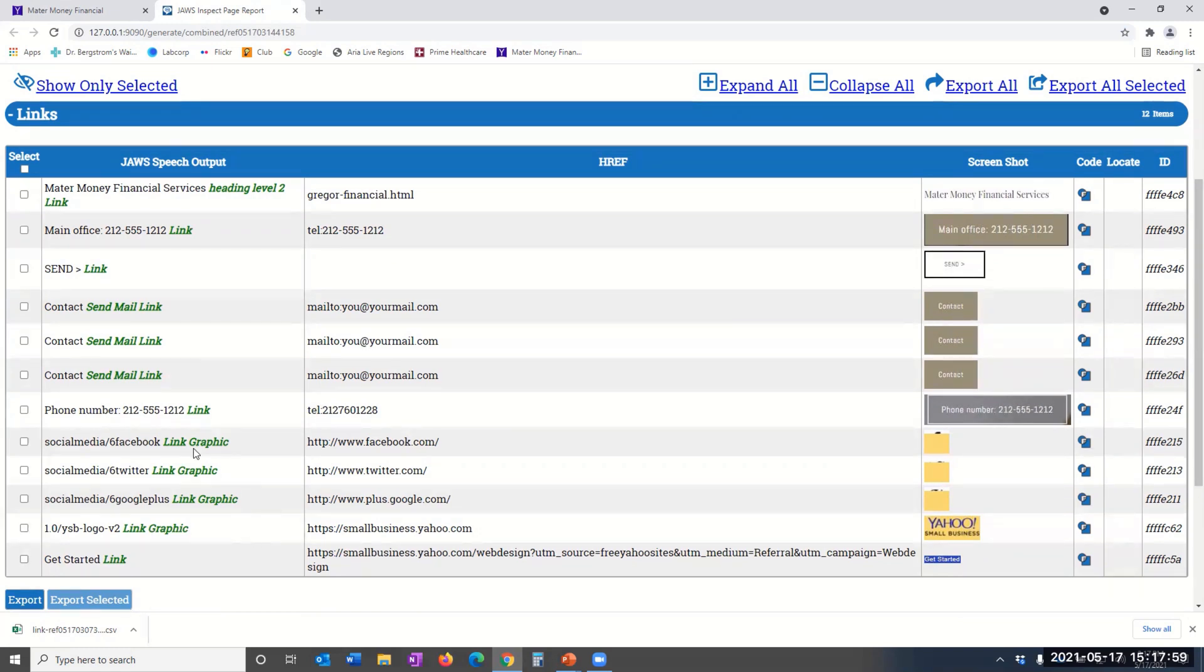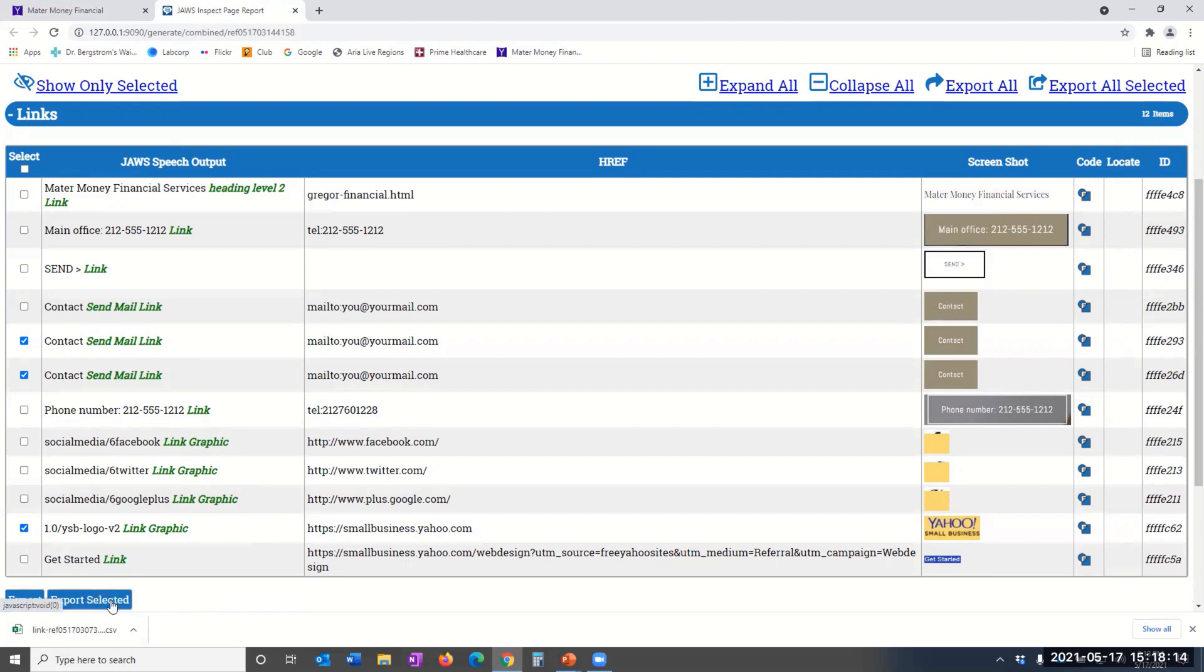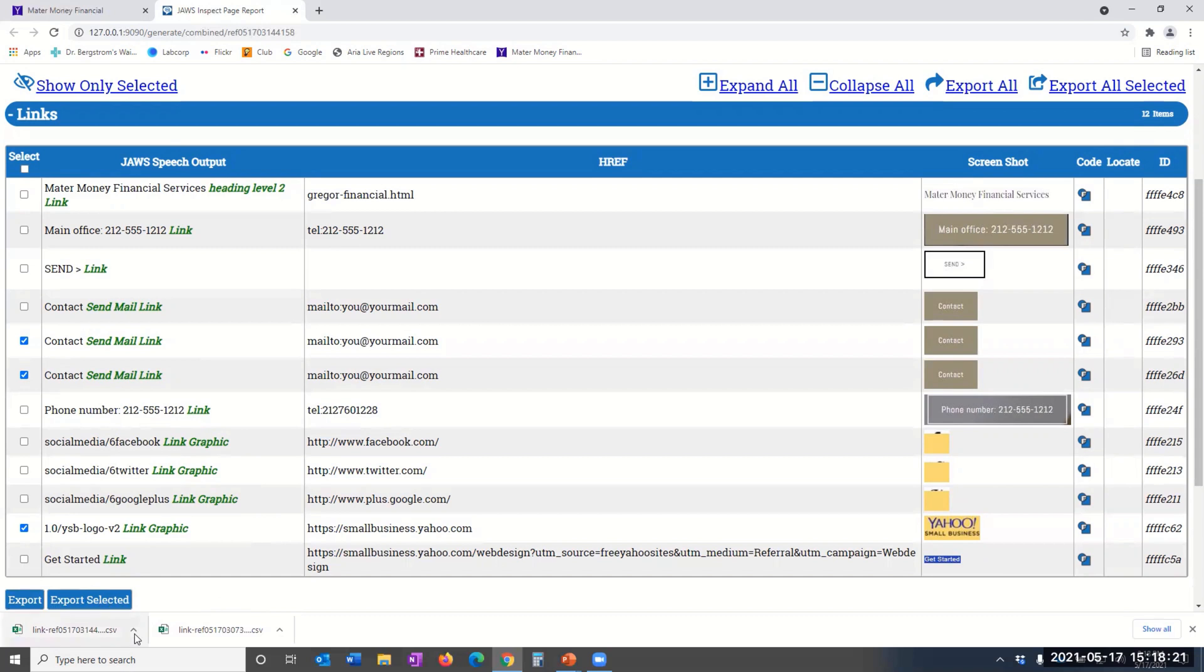At the bottom of this page, you can export the rows you selected via the Export Selected button, or you can simply export all the rows in this section by selecting Export All. Note the spreadsheet that is generated here at the bottom of the page.